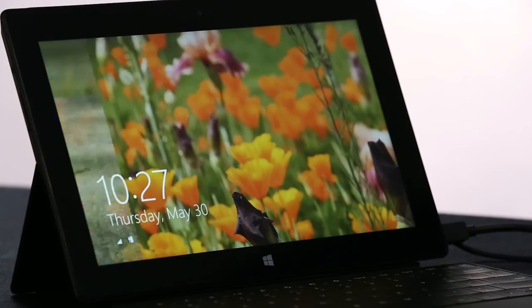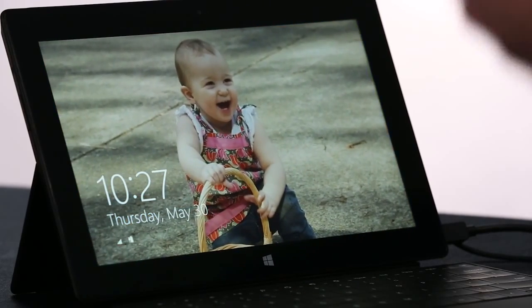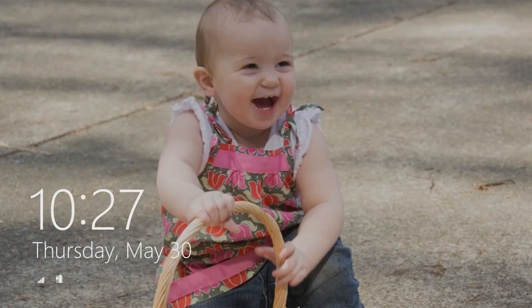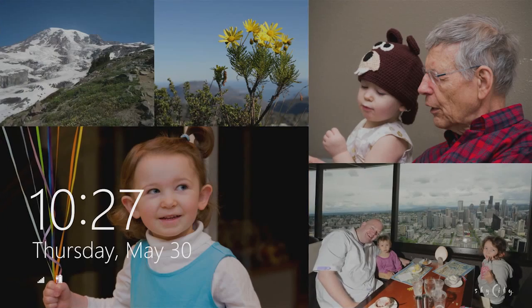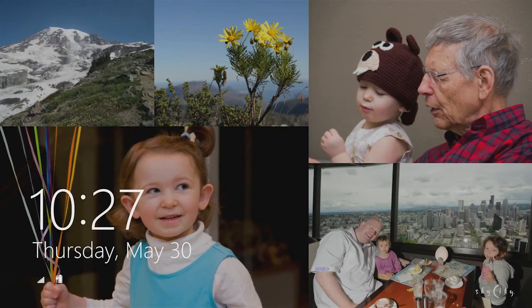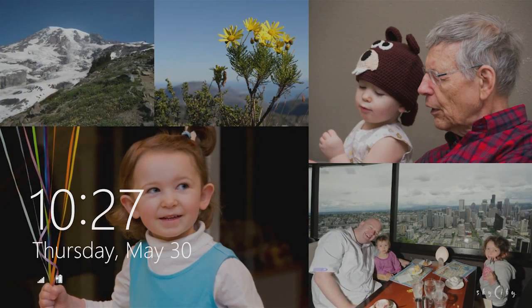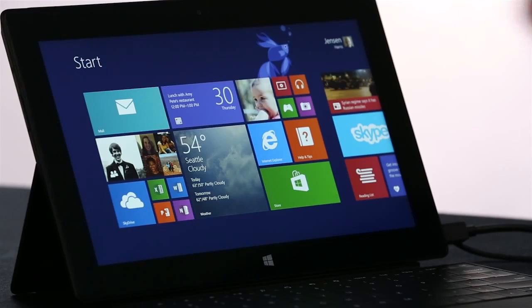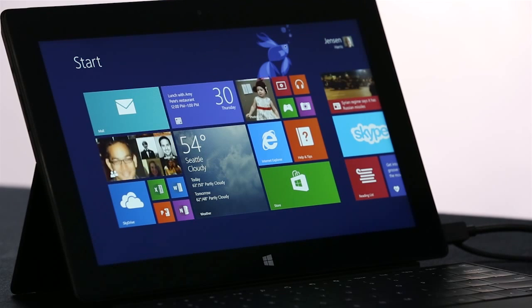I want to start on the lock screen. We've turned the lock screen into this beautiful cloud-powered photo frame that brings together pictures from your PC, from SkyDrive, and from your phone, all into one place. And here we are on the new Windows 8.1 start screen.